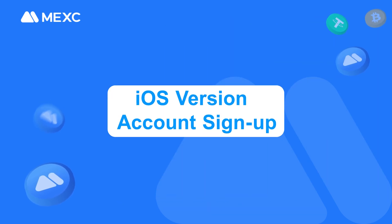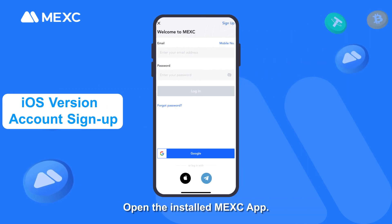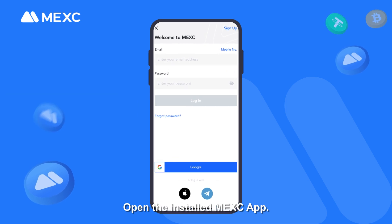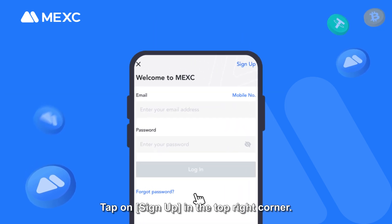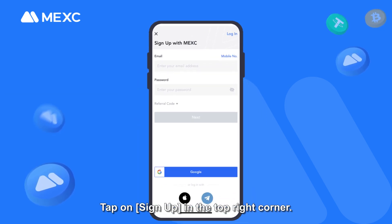iOS version — Account signup. Open the installed MEXC app and tap on Sign Up in the top right corner.